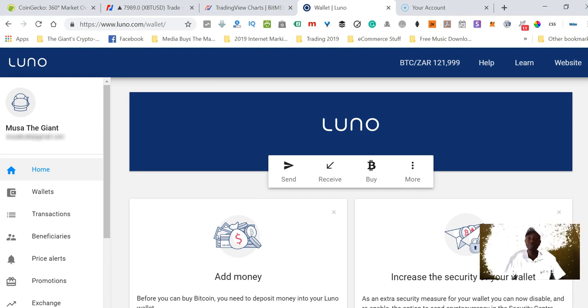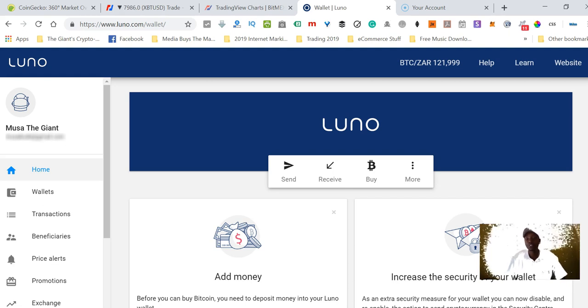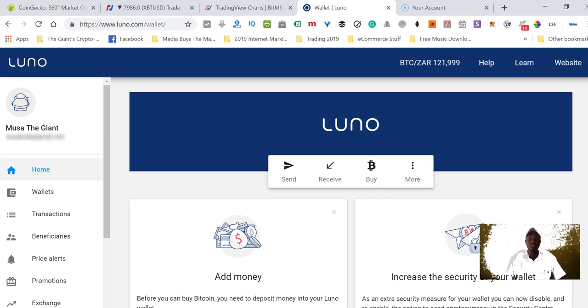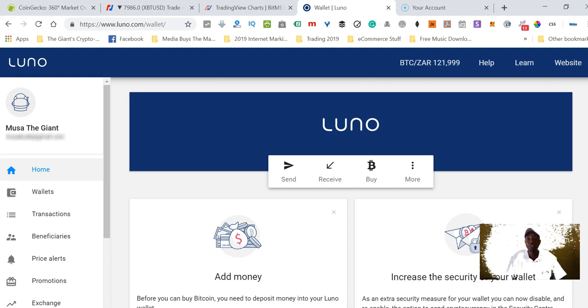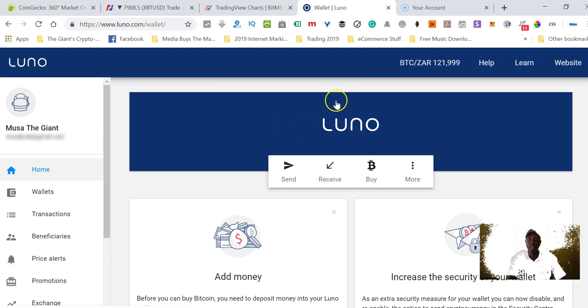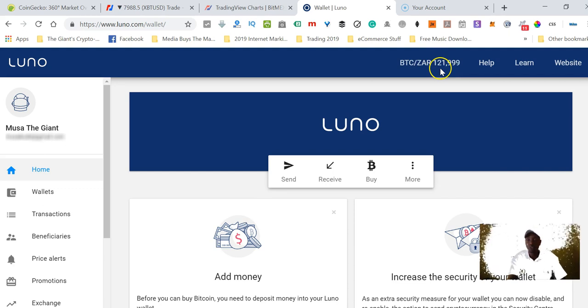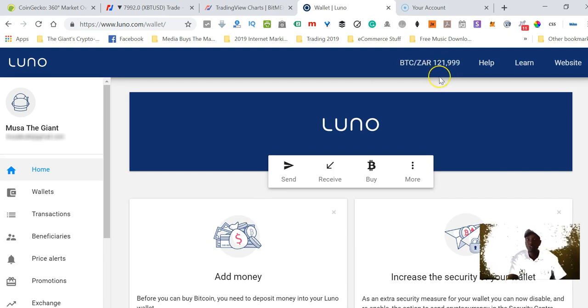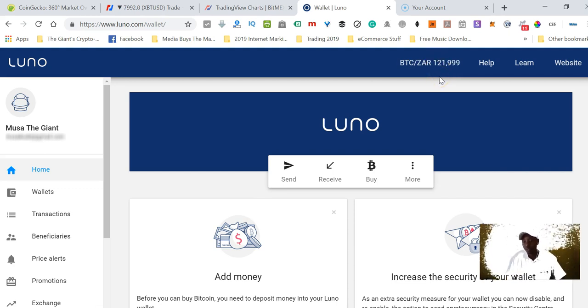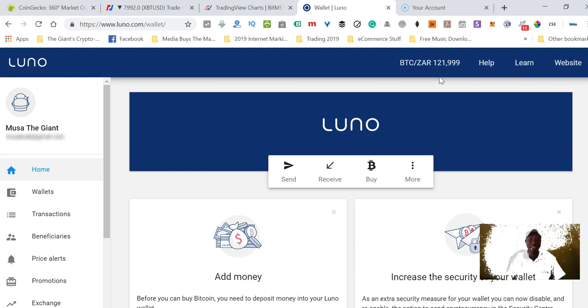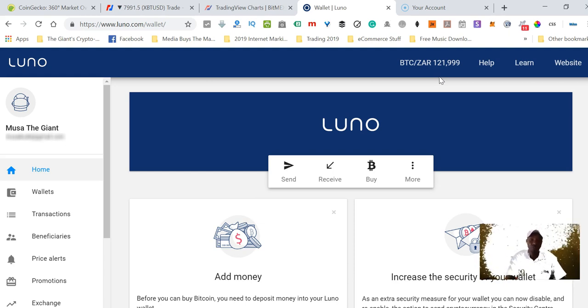This video will show you how to withdraw. The first thing you want to do is sell your Bitcoin. As you can see, I am logged onto my Luno account and this is the price of Bitcoin right now as of me recording this video on the 15th of May 2019.